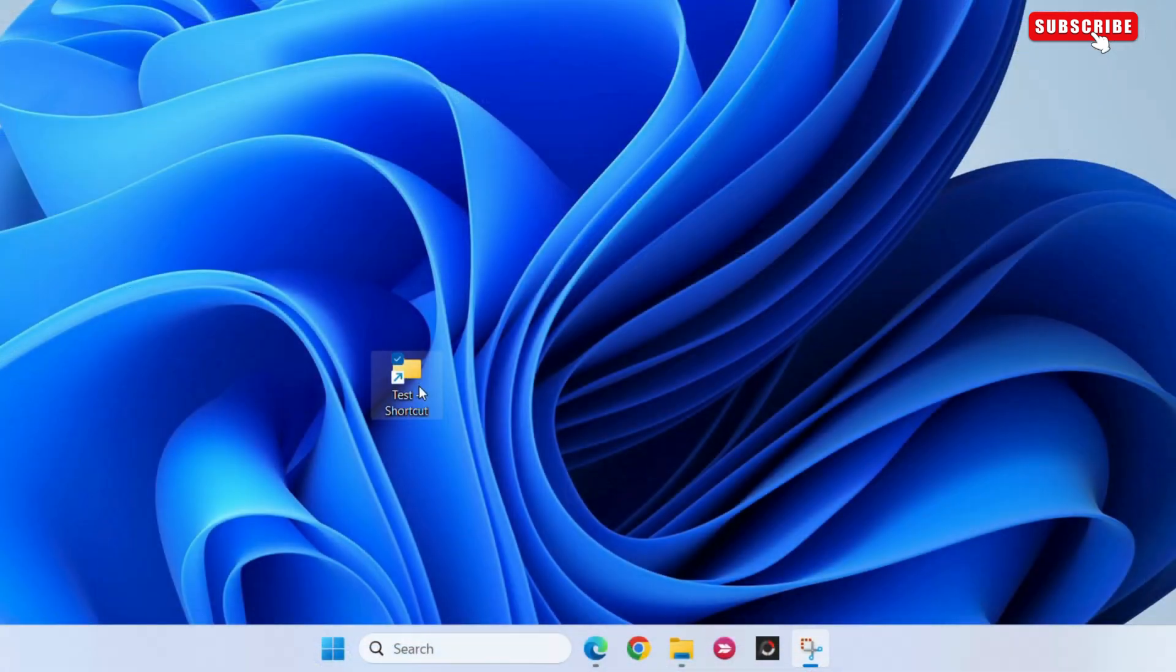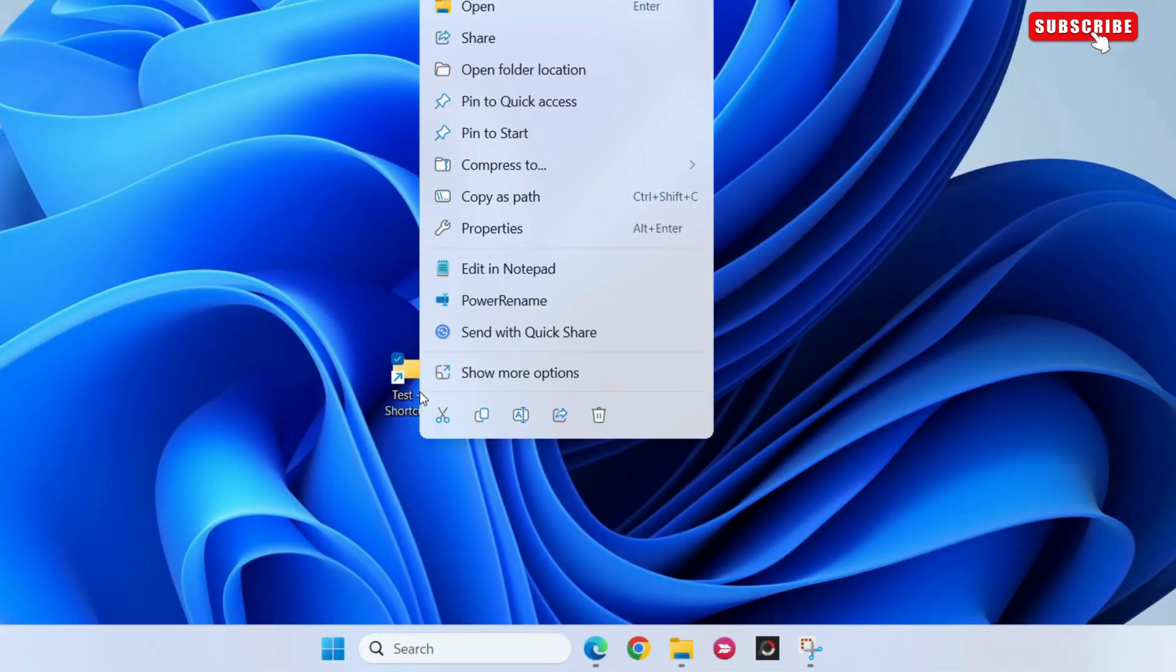Once you do this, your folder should appear on the desktop. Right-click on it again.